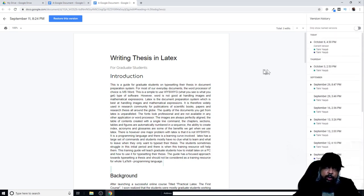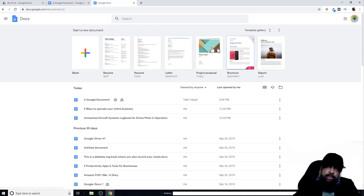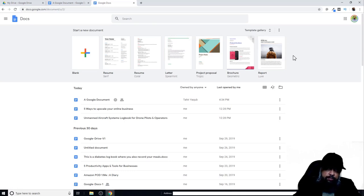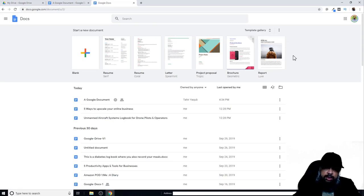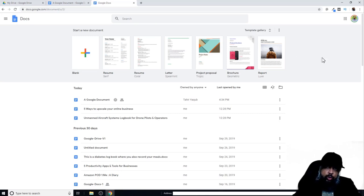Now if I want to go back to my Google Drive, I can just click on this back arrow and it will take me to my Google Drive. You don't have to save anything, all your changes are saved. This was a quick review of how you can track changes and restore your previous versions if you want.